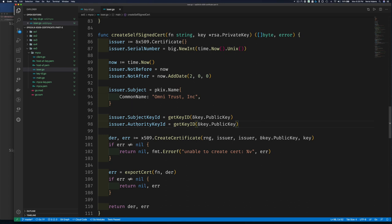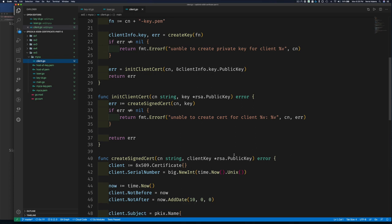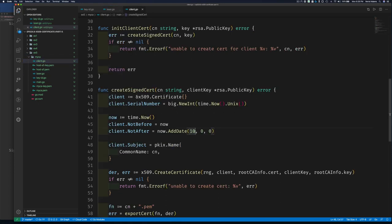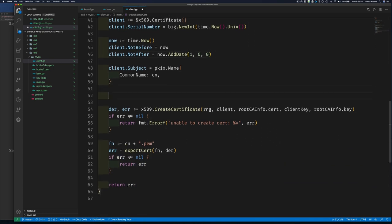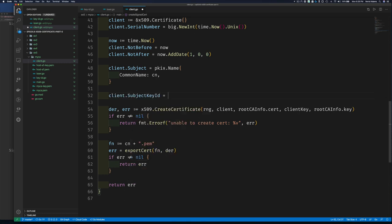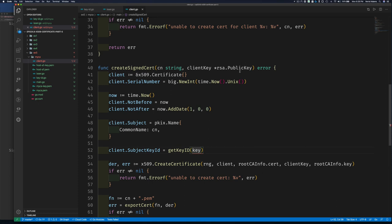For the issuer we'll use a 10-year certificate, but for clients we should give a one-year certificate — have them come back every year. On the client side, we set the SubjectKeyId by calling getKeyID with the client's public key. That's just another field we're setting on the certificate template when we create it.